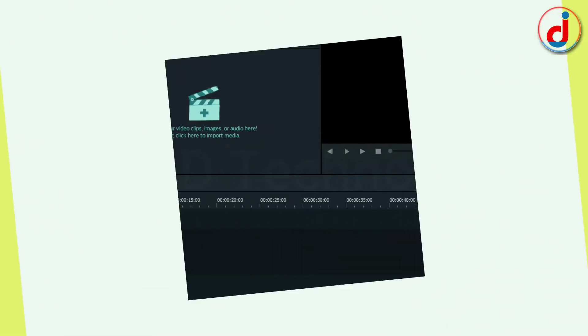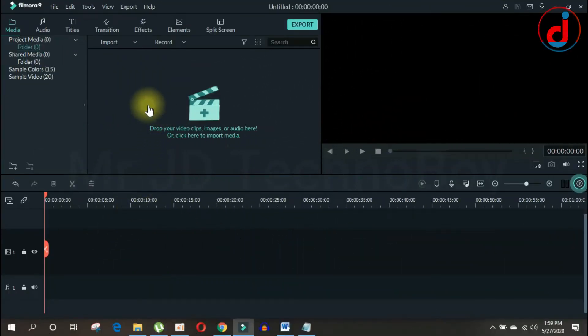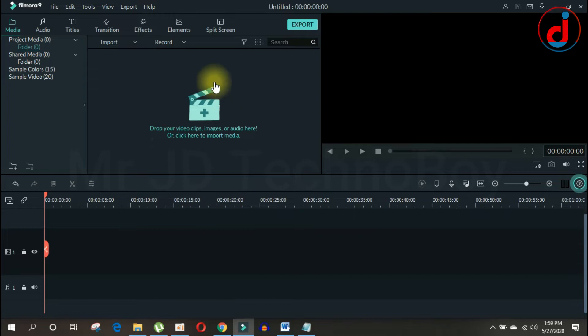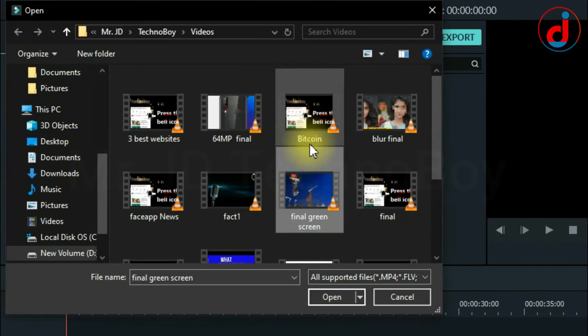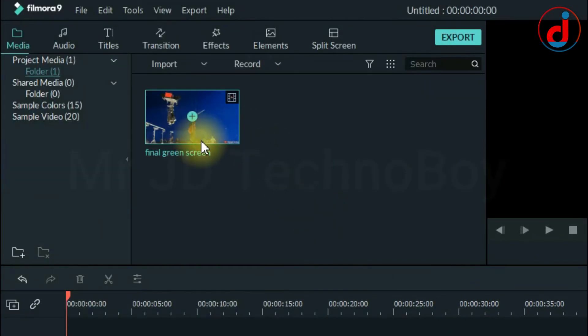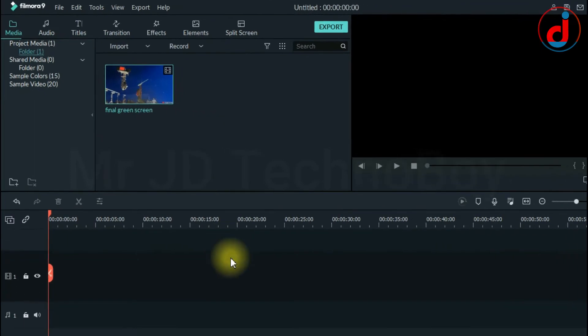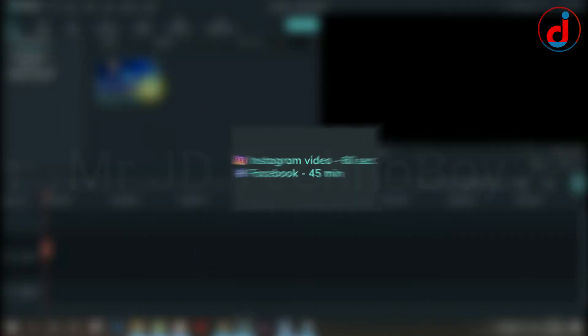Let's open up Filmora and start a new project and import the video you want to publish on Facebook or Instagram.